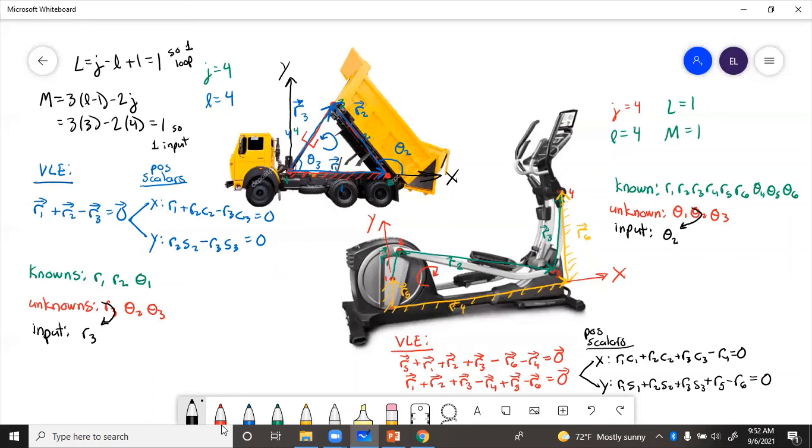So that is how you do vector loop diagram and equation derivation for two real-life mechanisms and machines.